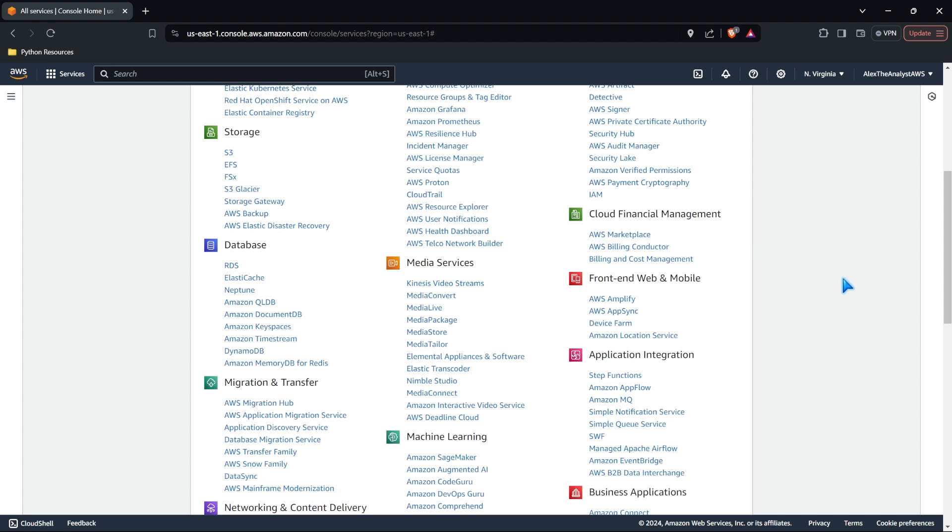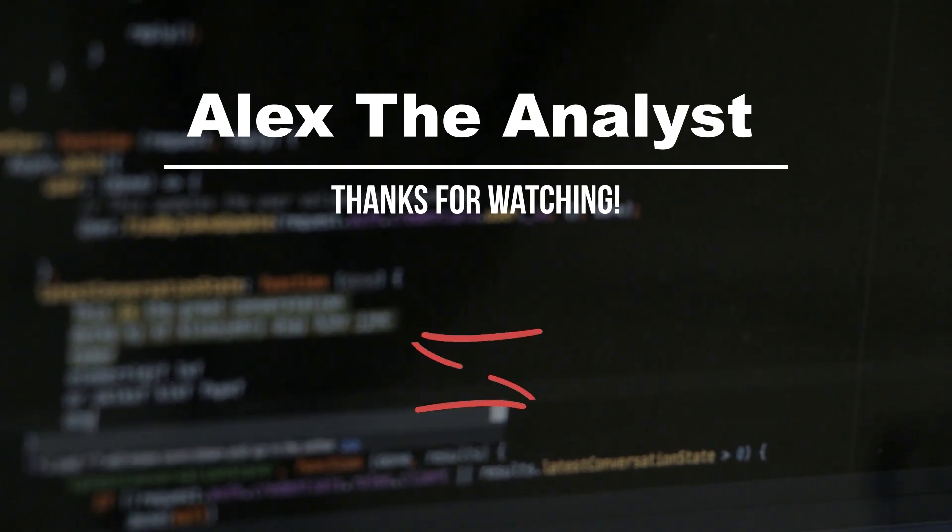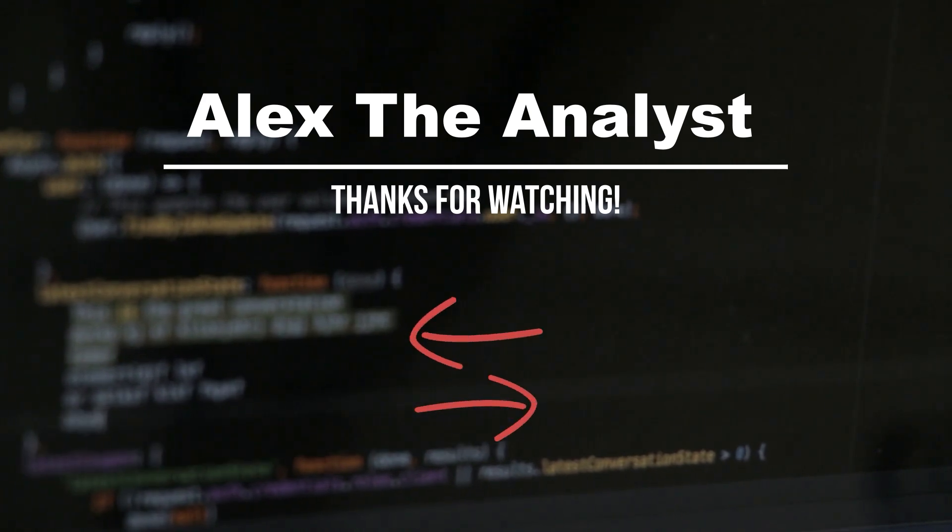If you have not already, be sure to check out my full AWS and Azure course on analystbuilder.com. And if you like this video, be sure to like and subscribe. I will see you in the next video. Bye.